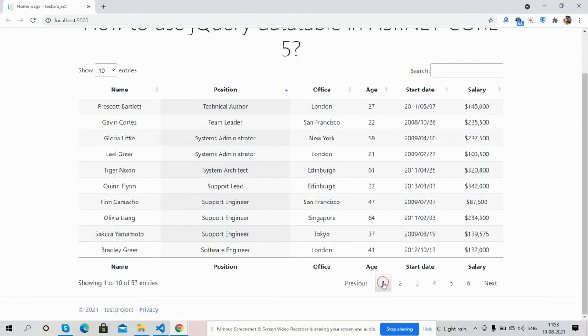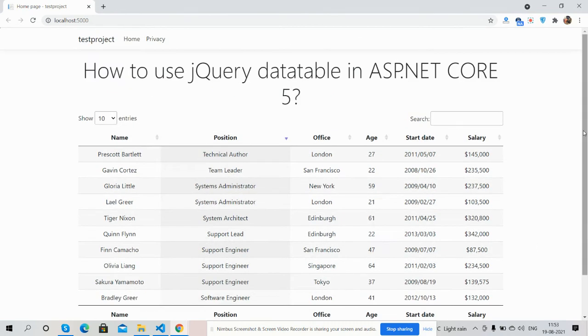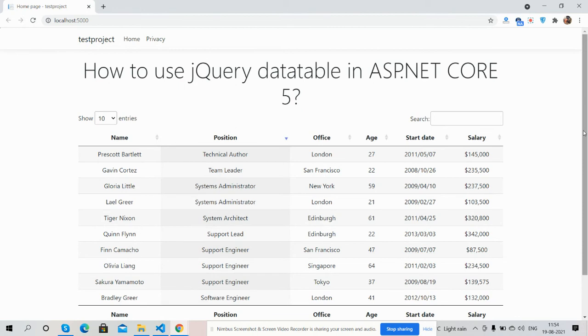pagination is also working fine. And guys, I must say one thing - it is very easy to implement. And guys, like always, I will share the code snippet link inside this video description, so please get the code.